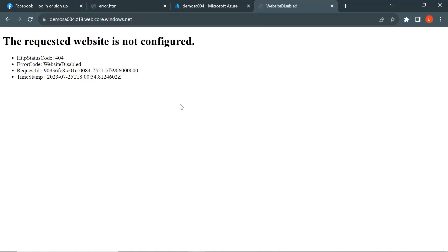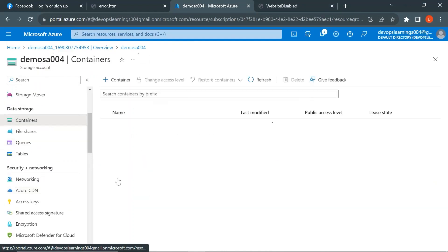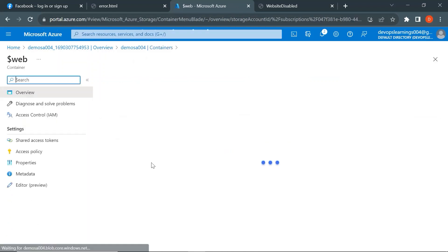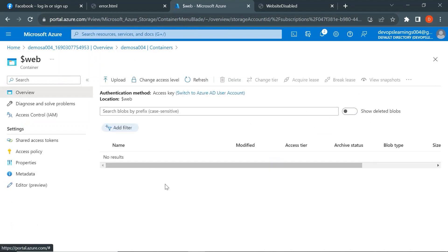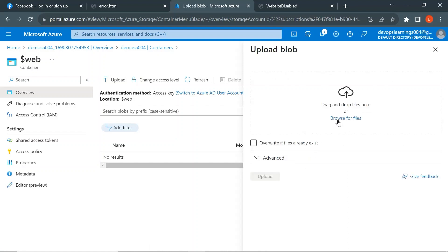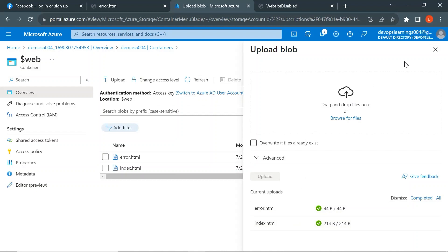Since we haven't placed any of our HTML files in the storage account yet, we are getting the message that the website is not configured. So let's go to the Containers section and click on Containers. Once you enable the static website, a new container called $web is created automatically. Click on it, and here you need to upload both files — index.html and error.html. Click Upload, browse for files, select both error.html and index.html, and click Upload. Both files have now been uploaded.